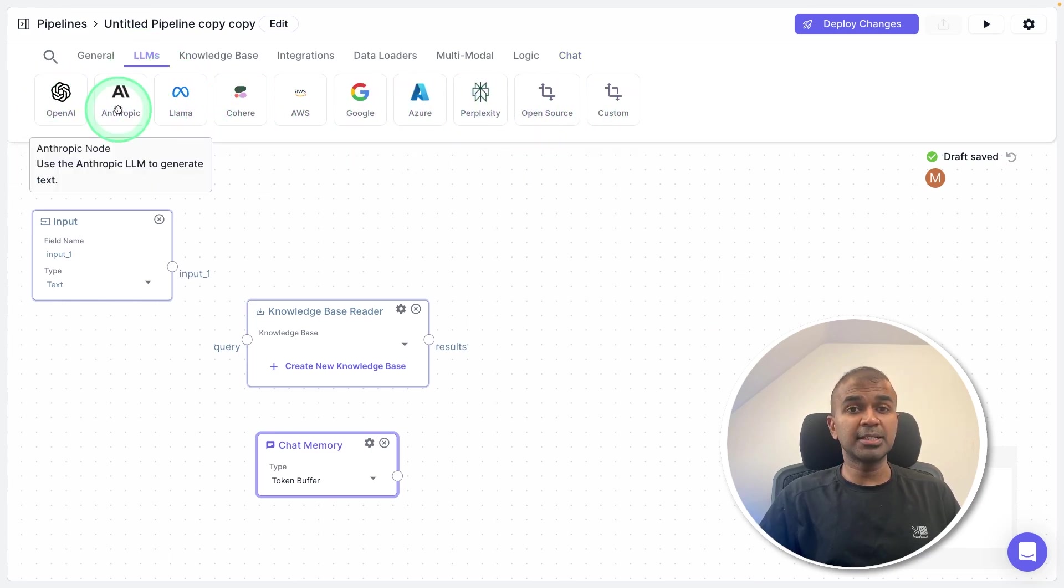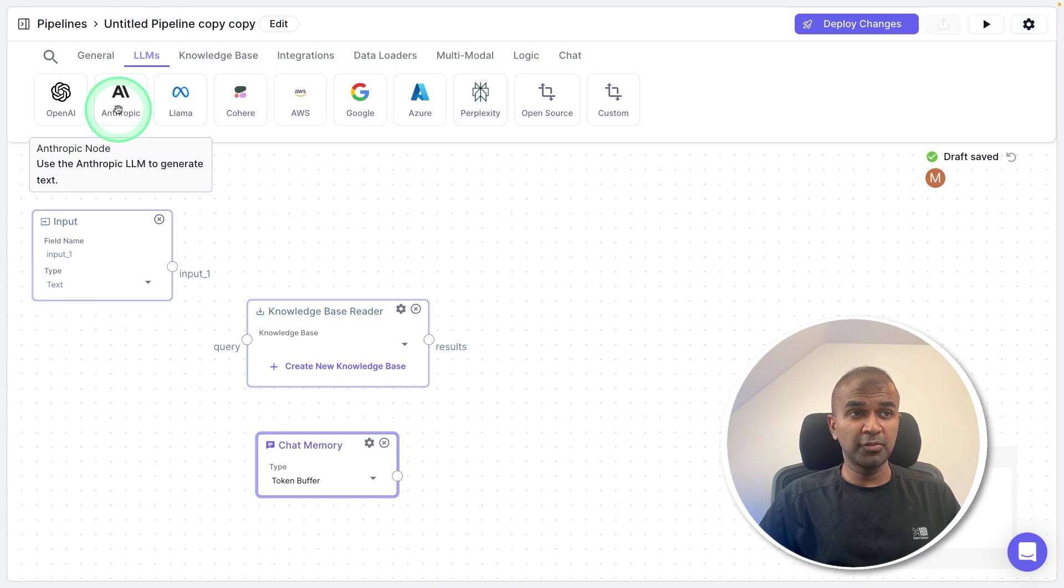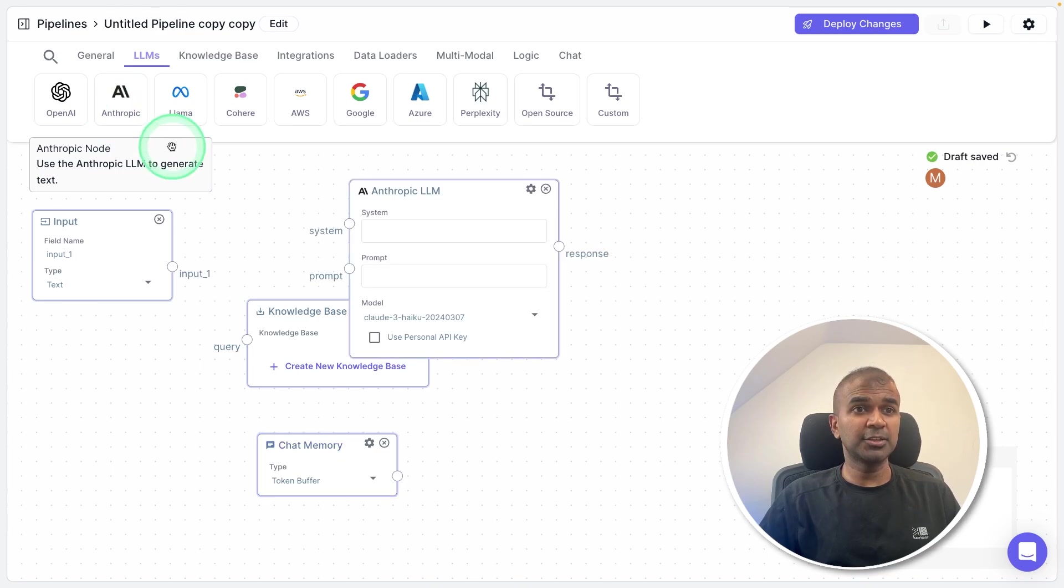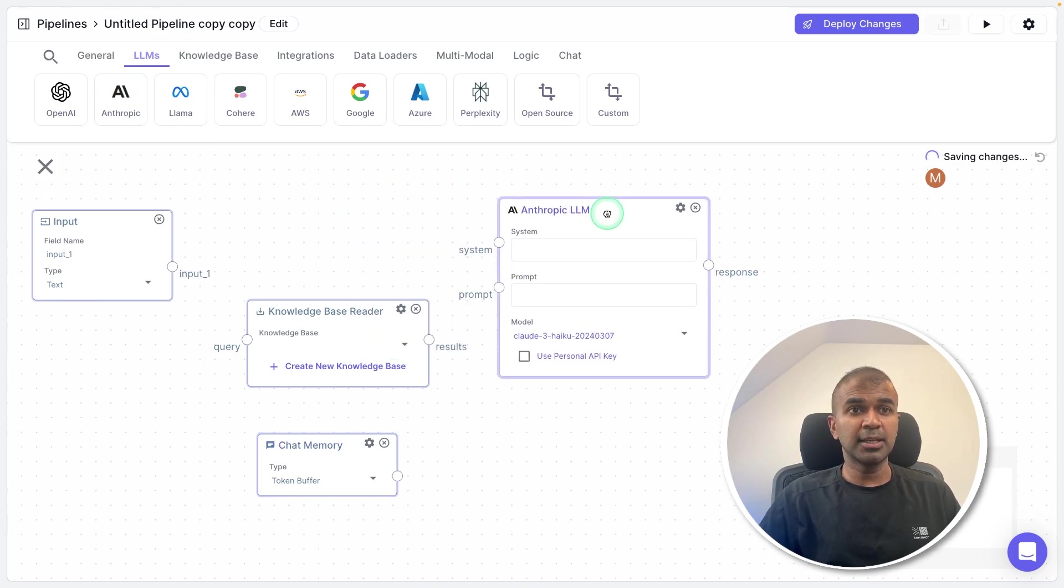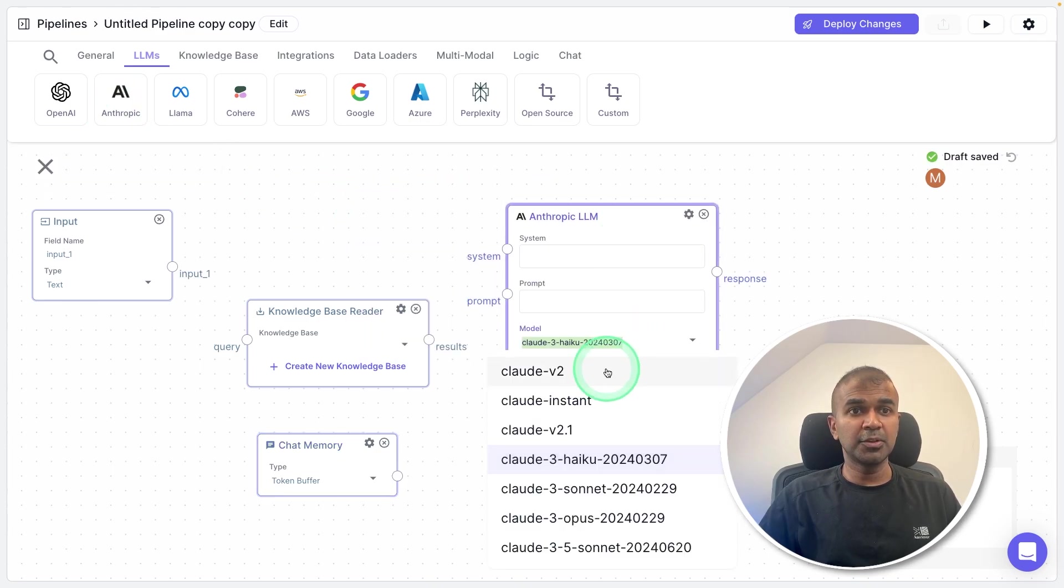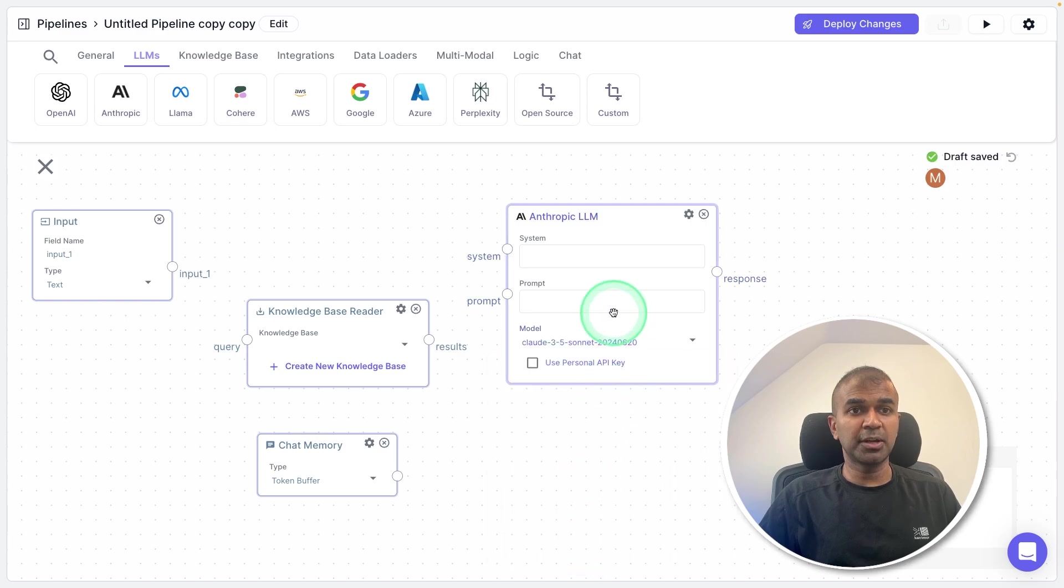So you got multiple large language models to choose from here. In my case, I'm going to use Anthropic Claude 3.5. So clicking Anthropic, and here, I'm going to use Anthropic Claude 3.5.